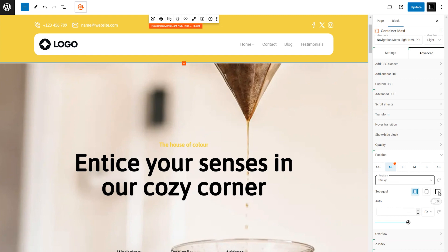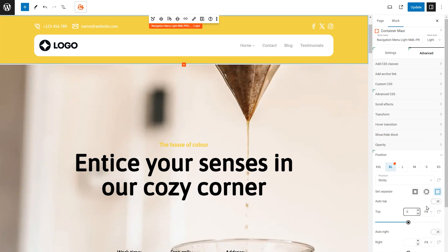With Sticky selected, you'll see additional options appear to control the menu's positioning. Toggle open the Set Equal settings. Look for the Top option and set its value to 0. This ensures your menu stays fixed at the top of the page as you scroll.